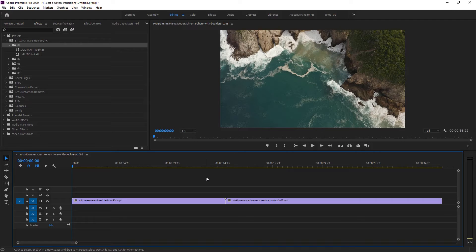One thing I want to clarify: these transitions work with footage of the same resolution. It means if you want to use this transition, keep in mind both clips need to have the same resolution — then it will work correctly.